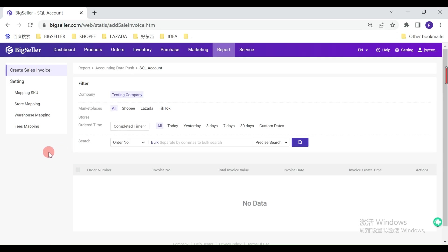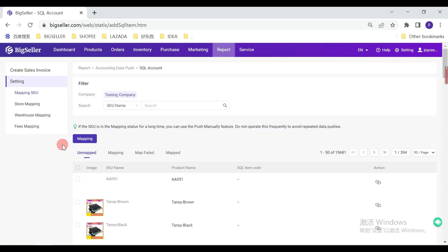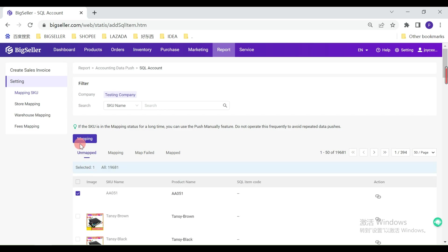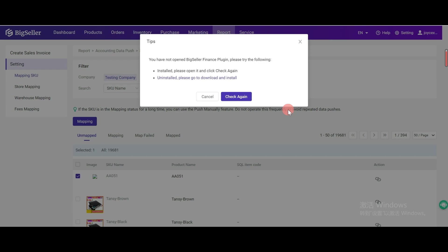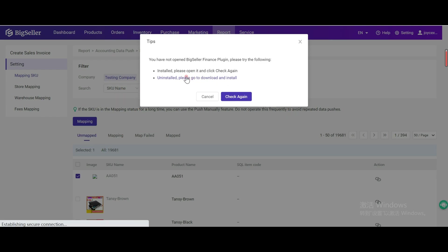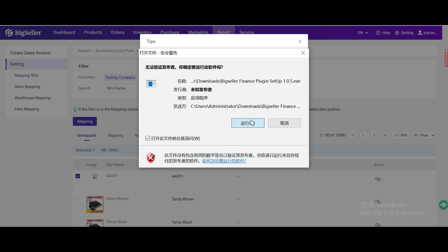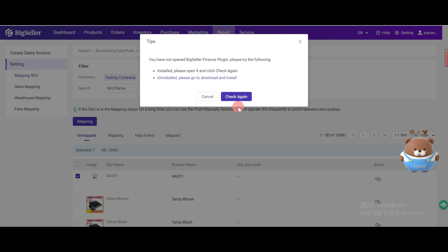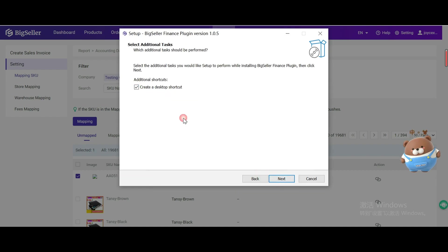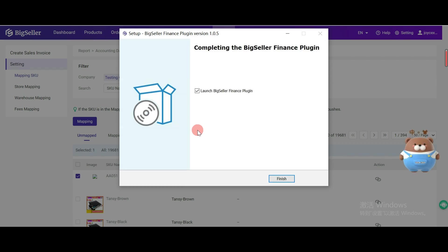Then we need to do the following mapping. Before mapping, we need to download the BigSeller Finance plugin. Select SKU and click Mapping. It will pop up a reminder. Just click this line to download the finance plugin. Install and finish.